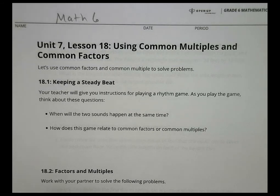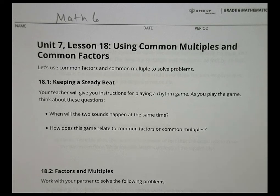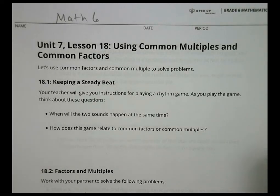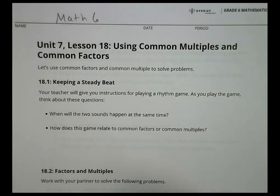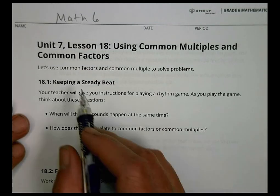Hey, this is Math 6, Unit 7, Lesson 18: Using Common Multiples and Common Factors. Today's lesson I'm going to do the first part of it — it kind of goes on for a while for you to practice some more, which I want you to do in some class or group work. I'll do a little bit and then you can do on your own, and then we'll come back and check homework.